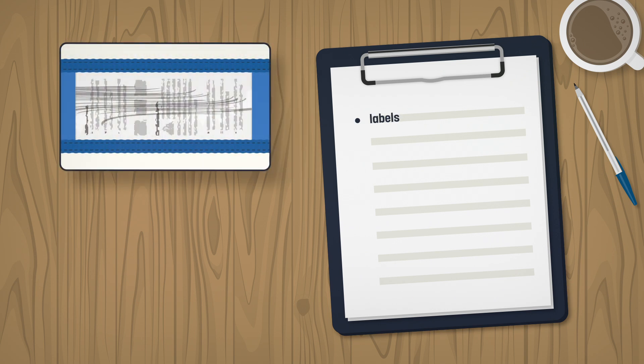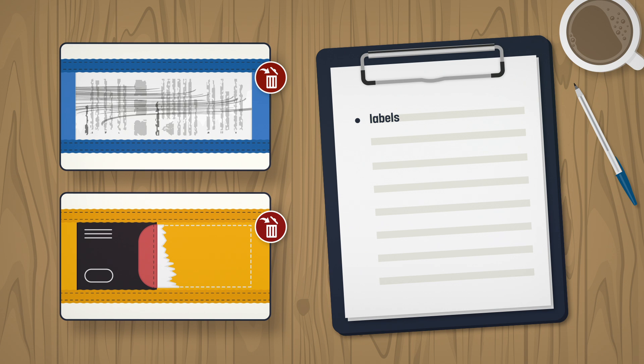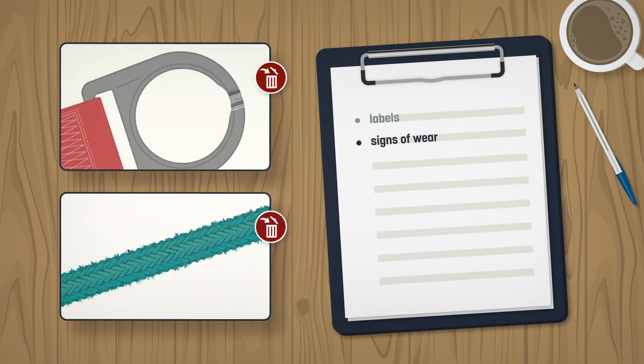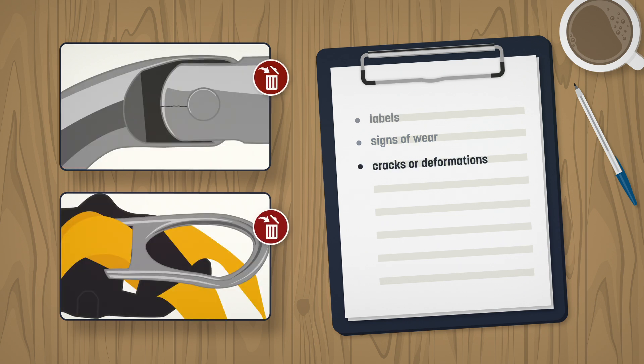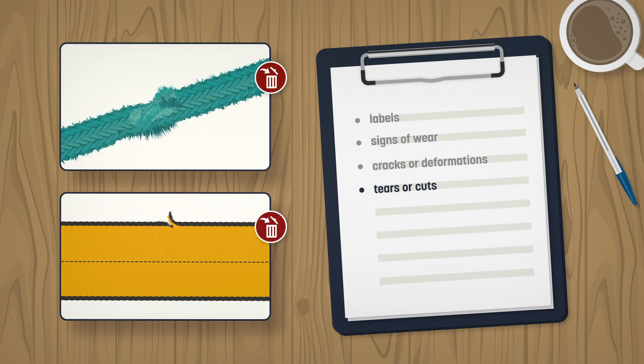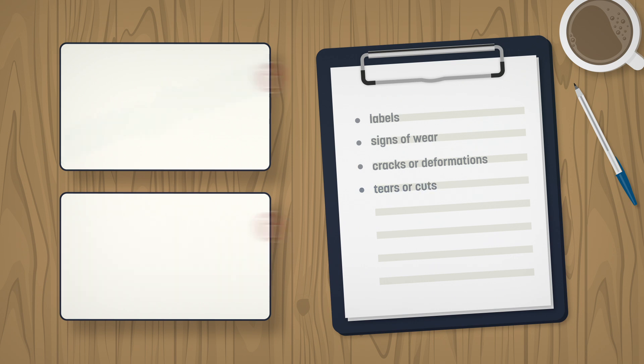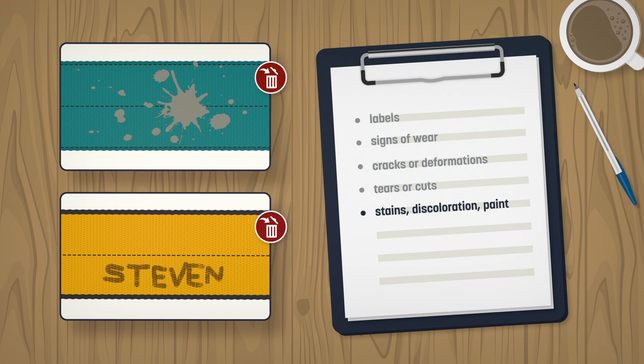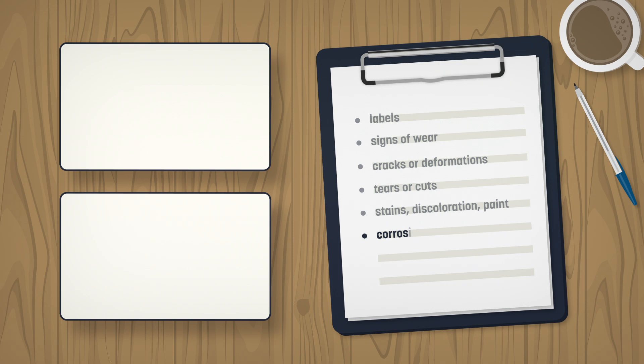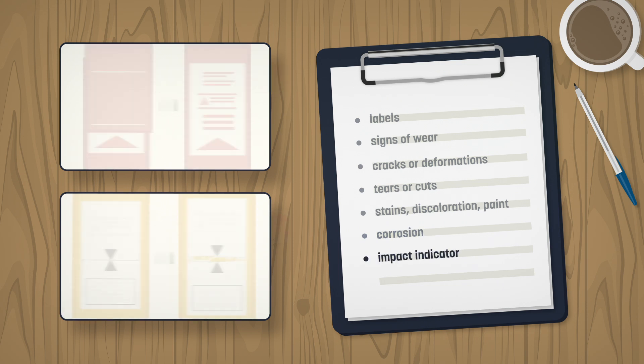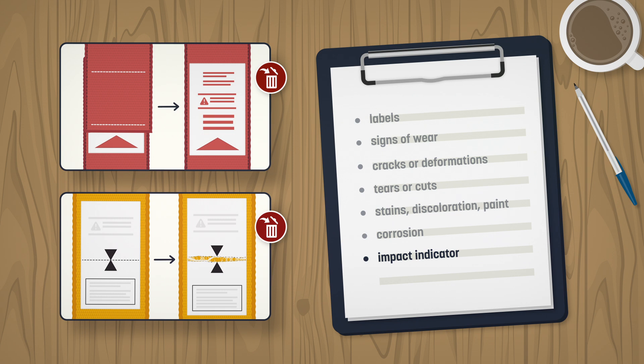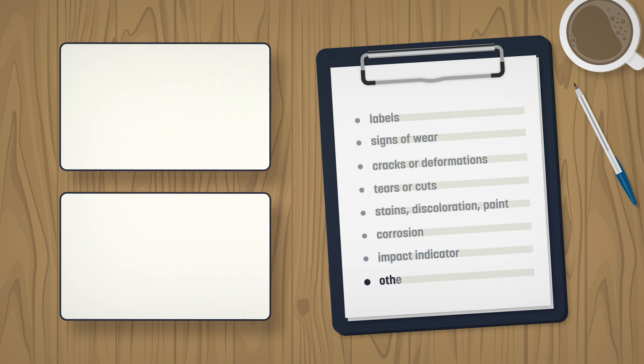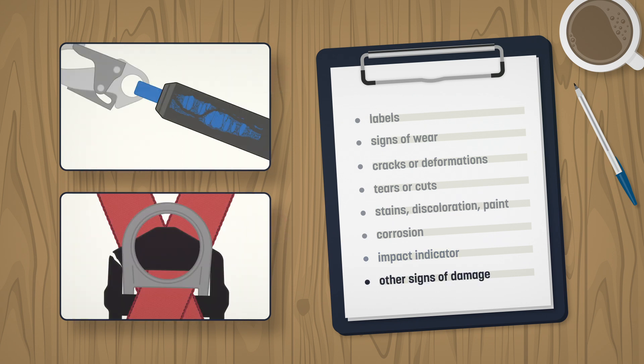All components must be inspected to ensure there are no signs of wear due to prolonged use. There must also be no cracks or deformations. Make sure there are no tears or cuts. You must check for stains, discoloration, paint or ink, such as traces of marker. Do not use a component that shows signs of corrosion. Always make sure that the impact indicator is intact.